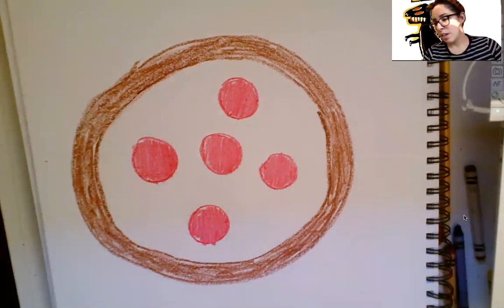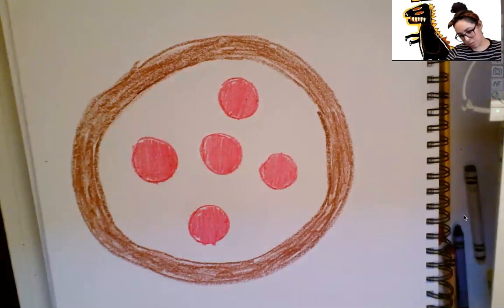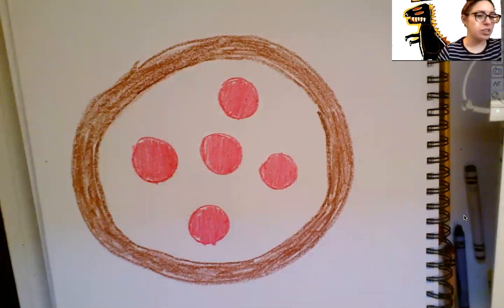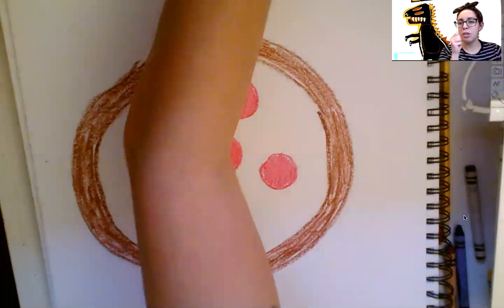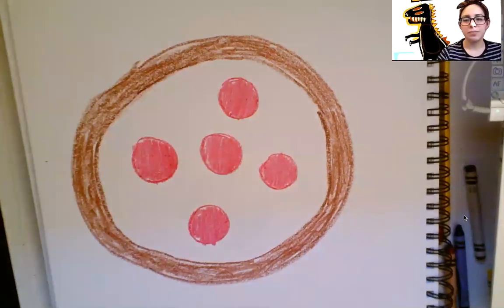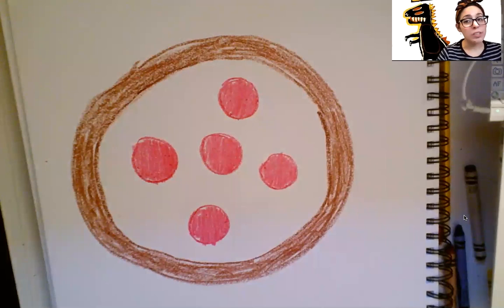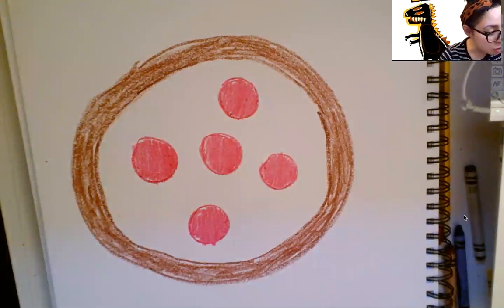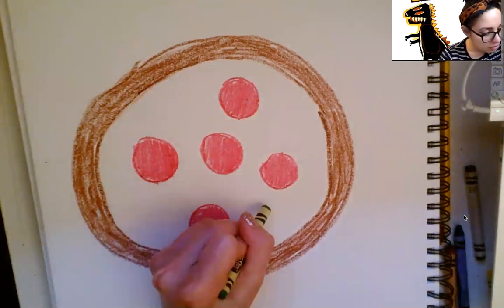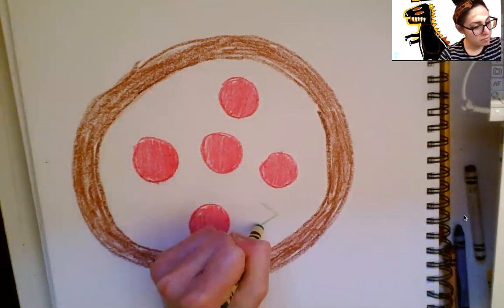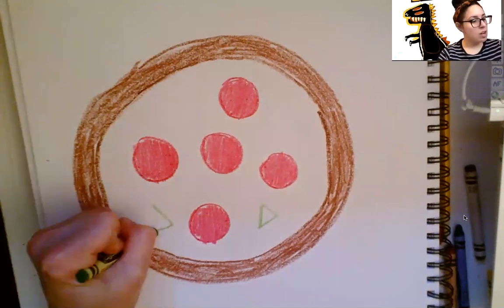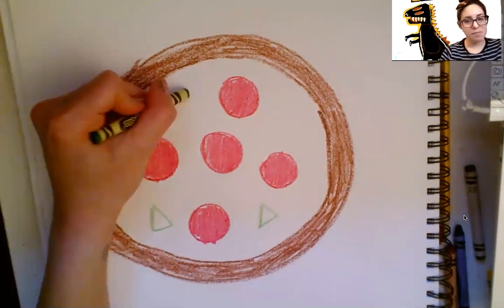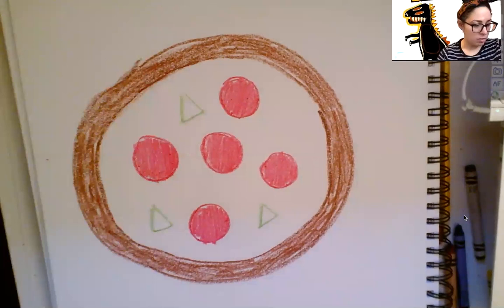When you're done, I want you to take, put your red crayon away, and I want you to find your green crayon. Hold up your green crayon when you find it. We are going to add the peppers. For the peppers, we want to do little triangles. So let's try. Triangle. Triangle. Triangle.